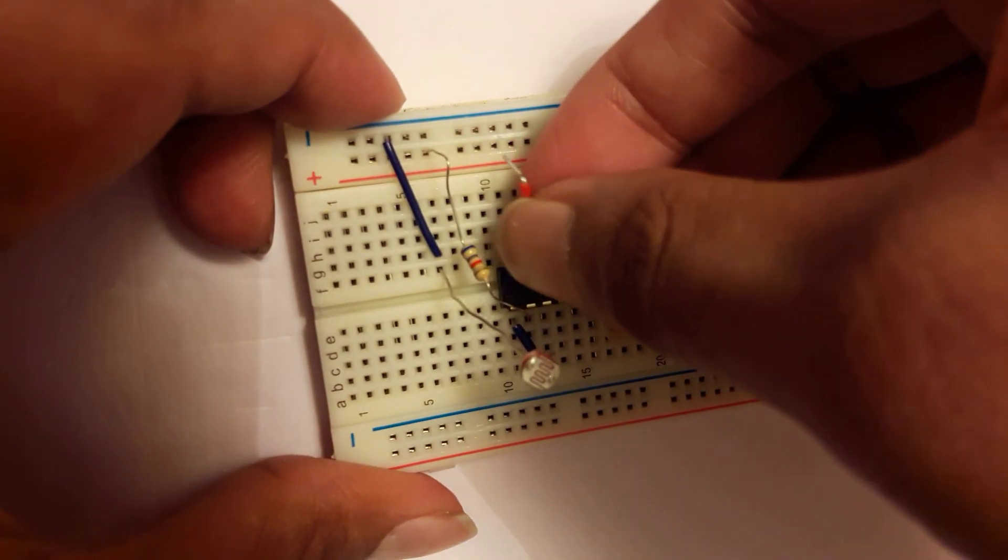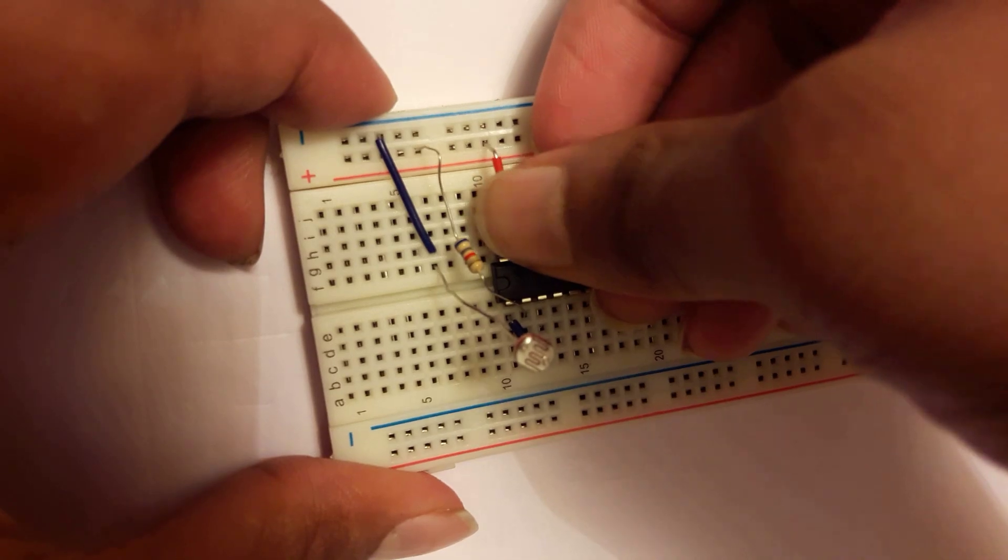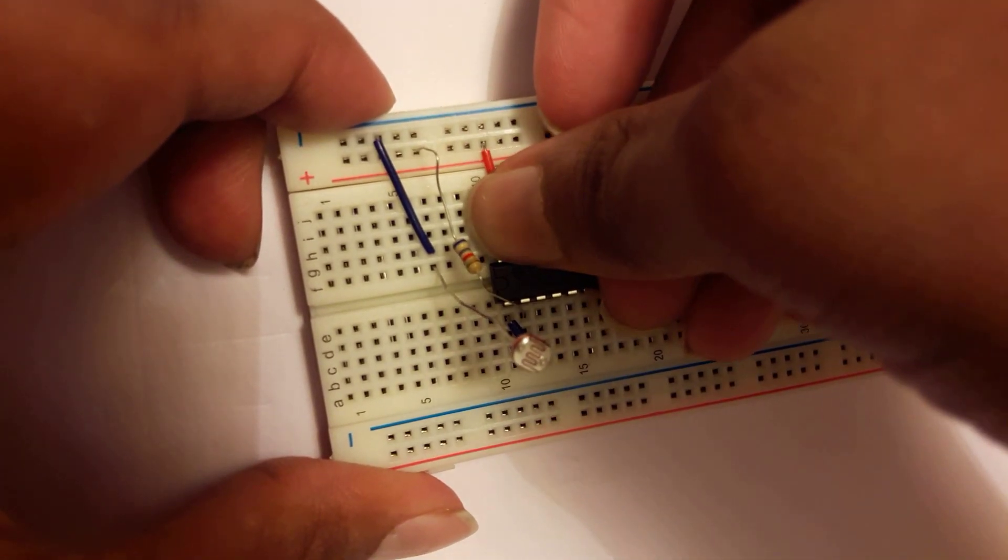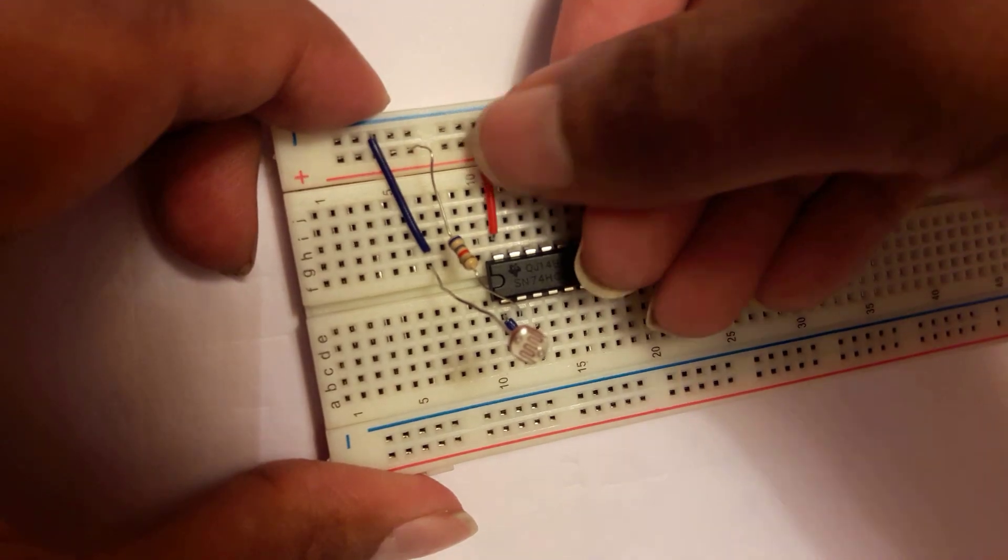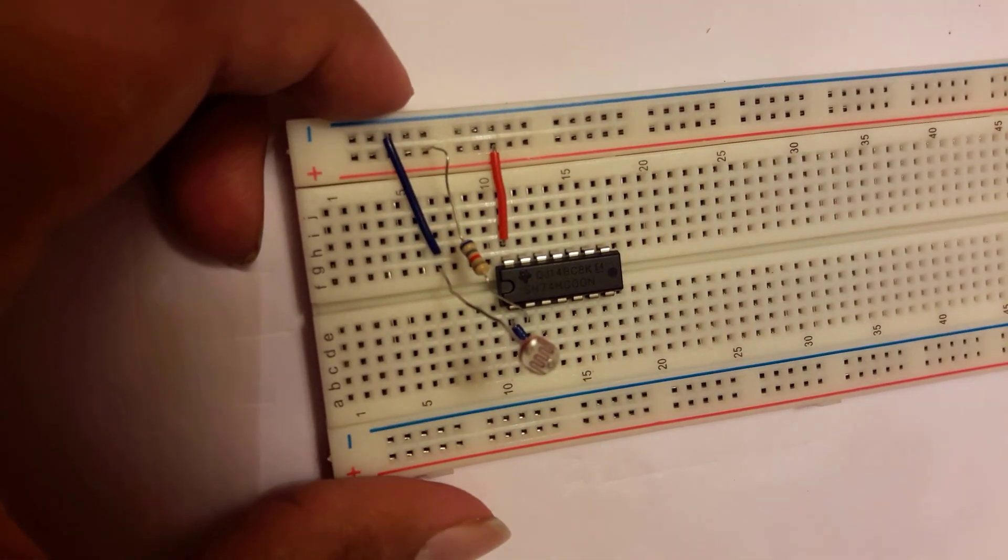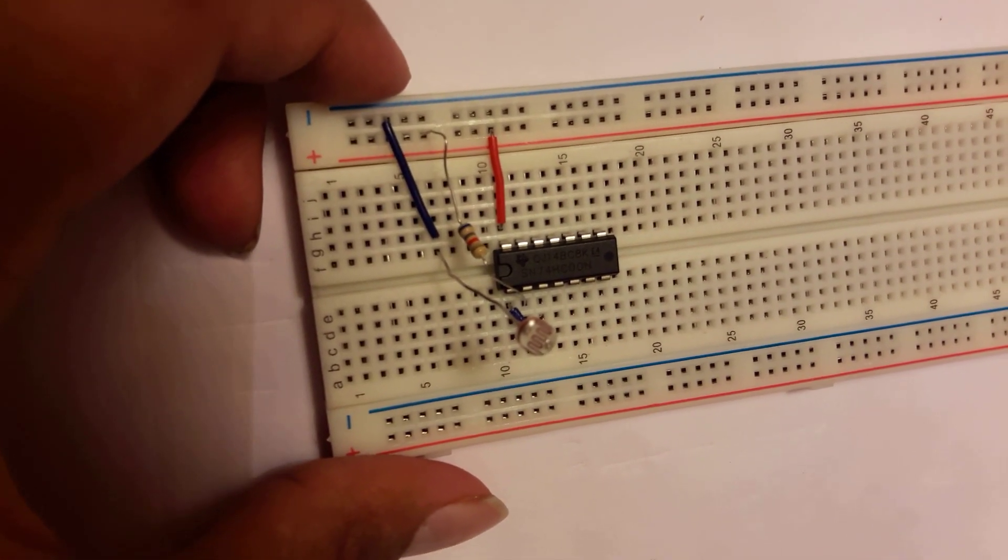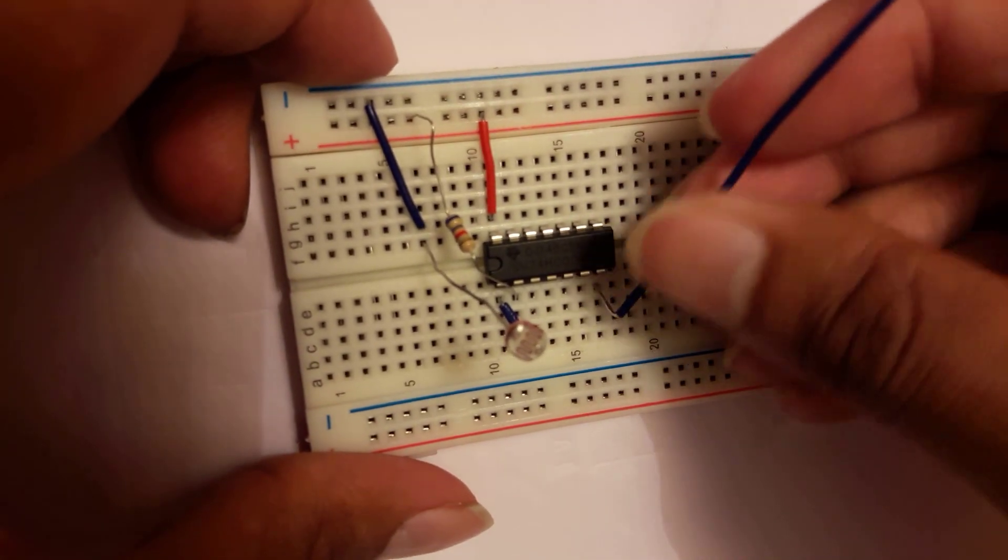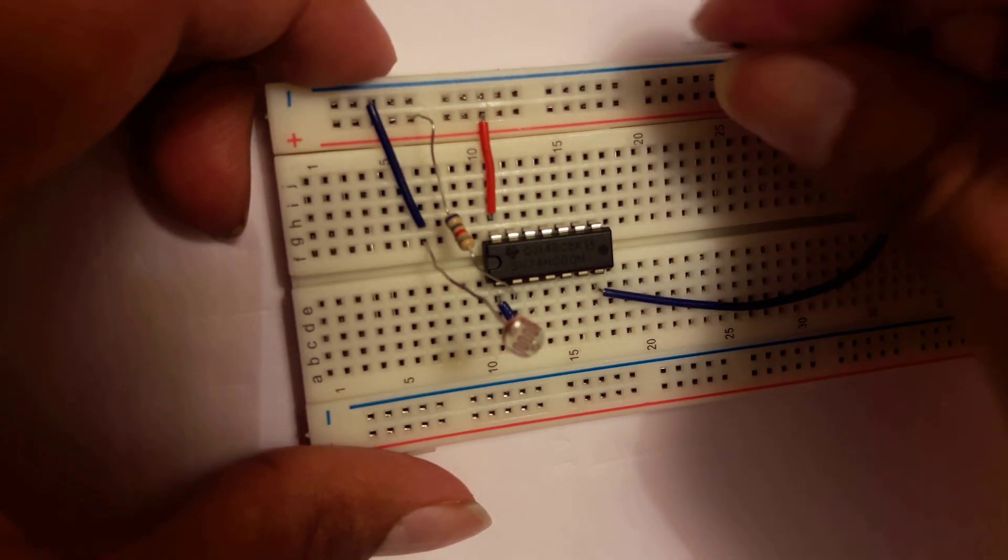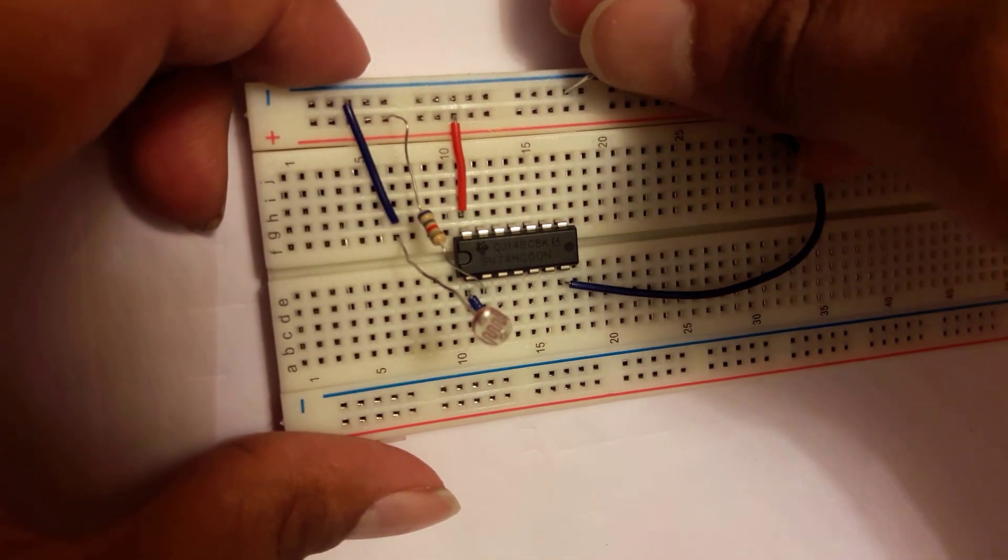Pin number 14 is also connecting to positive voltage and then pin number 7 is connected to the negative voltage or ground portion.